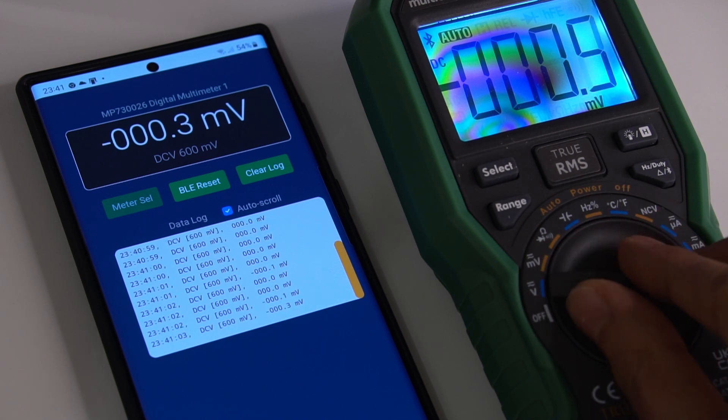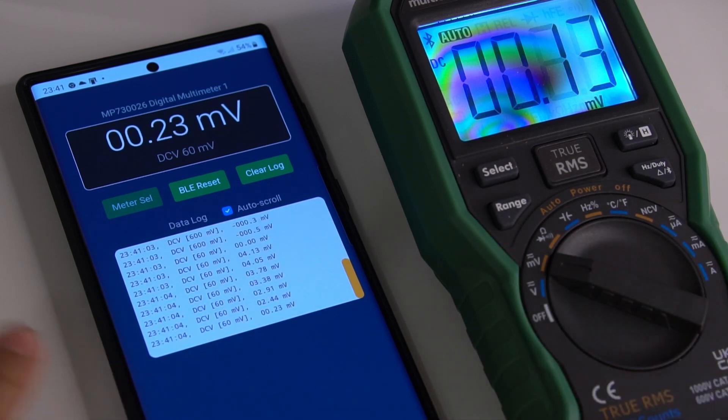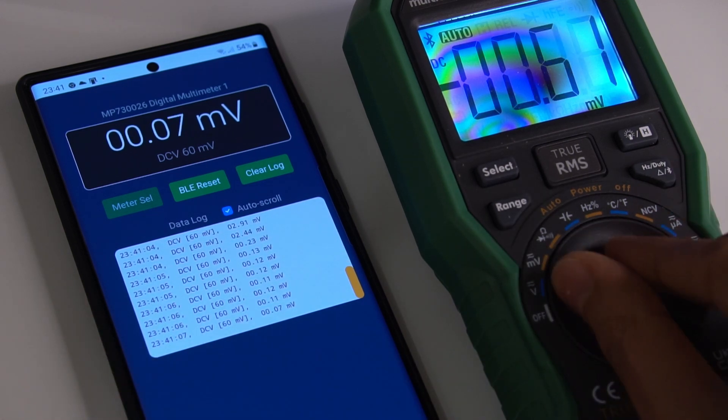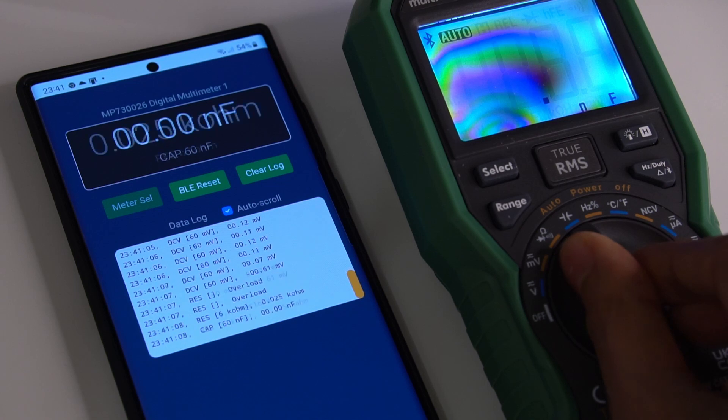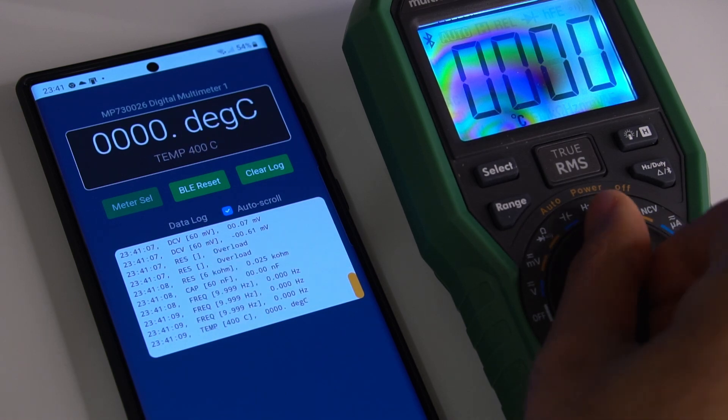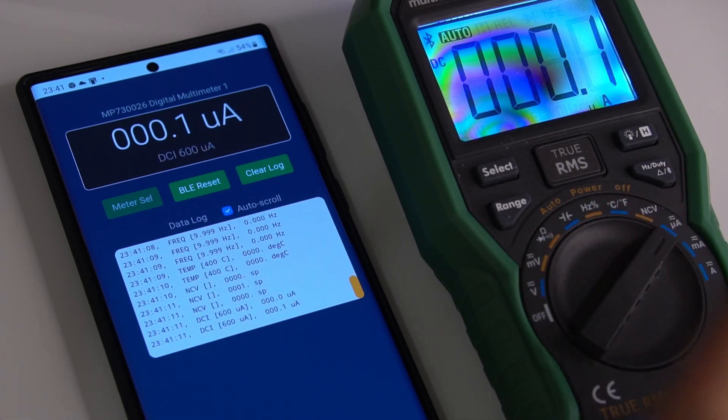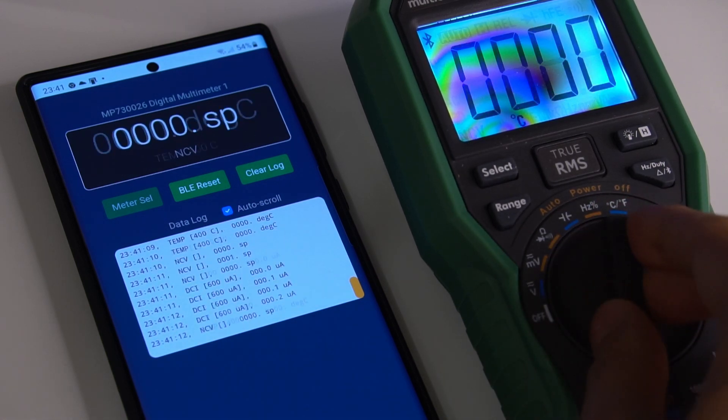It works quite well. I can go through the ranges and things, and there's a log here as well. I can flip through these. All of these functions work fine.